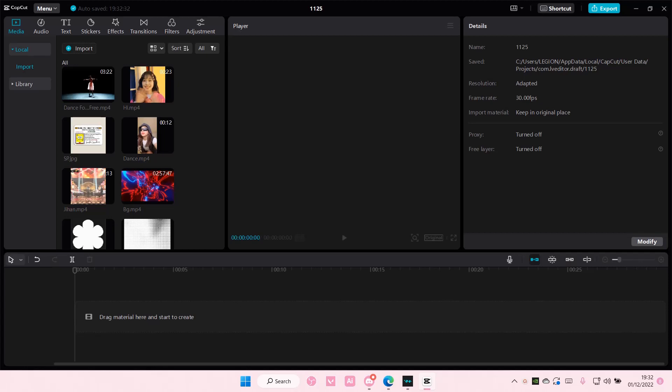Hey guys and welcome back to this channel. In this video I'll be showing you how you can add more than one mask to your videos on CapCut PC.